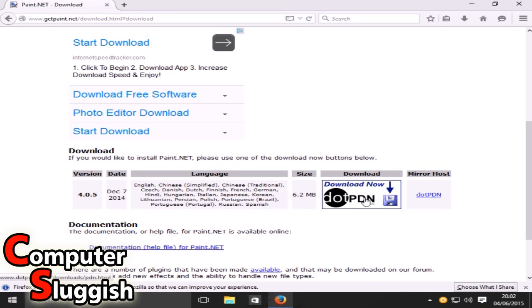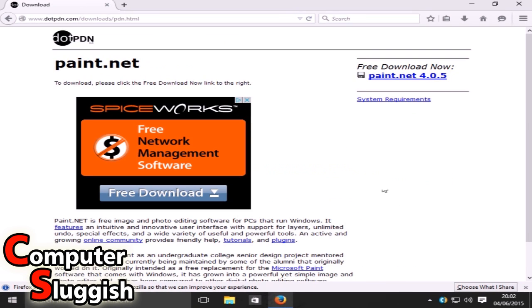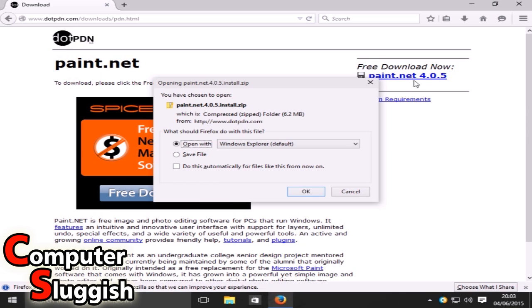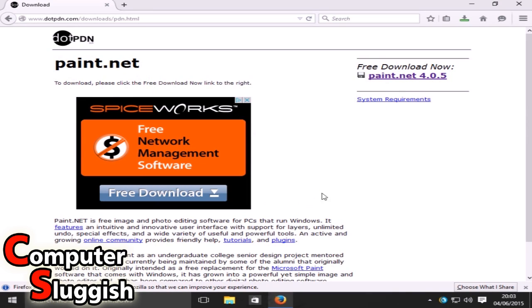We're now going to select Download Now, and then we're going to select paint.net again and we're going to save the file — save the zip file.